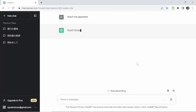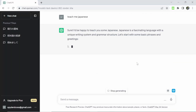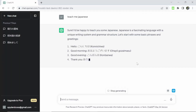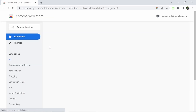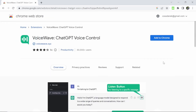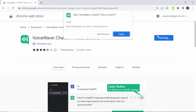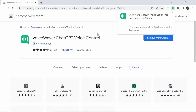First we need to get ChatGPT set up so that we can speak to it and it can speak to us, as right now it is only a chatbot that communicates via text. Luckily there are some good plugins out there that can solve this issue, so I will install those plugins that I believe to be most useful. The plugin that I found to be the best for this instance was VoiceWave, so we're going to click on that and install this extension.